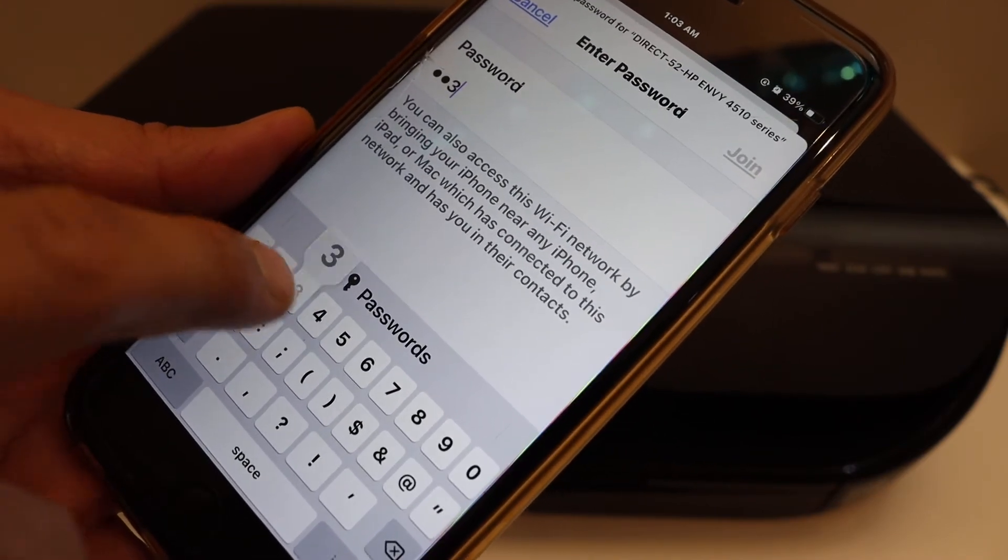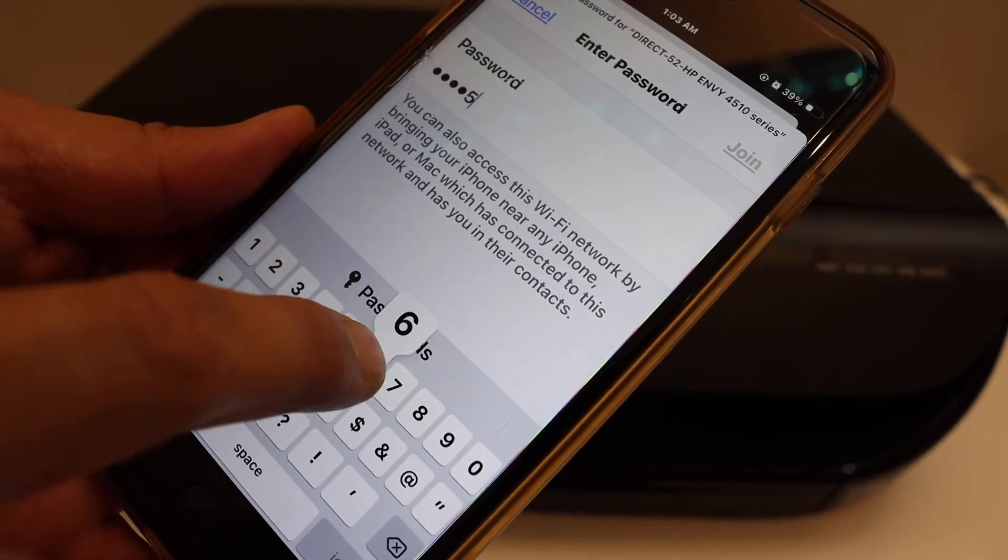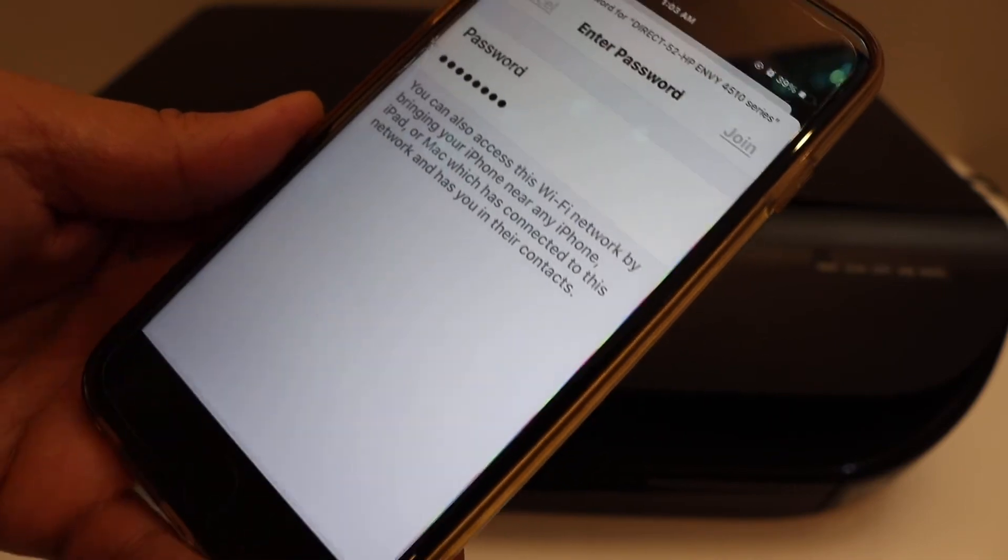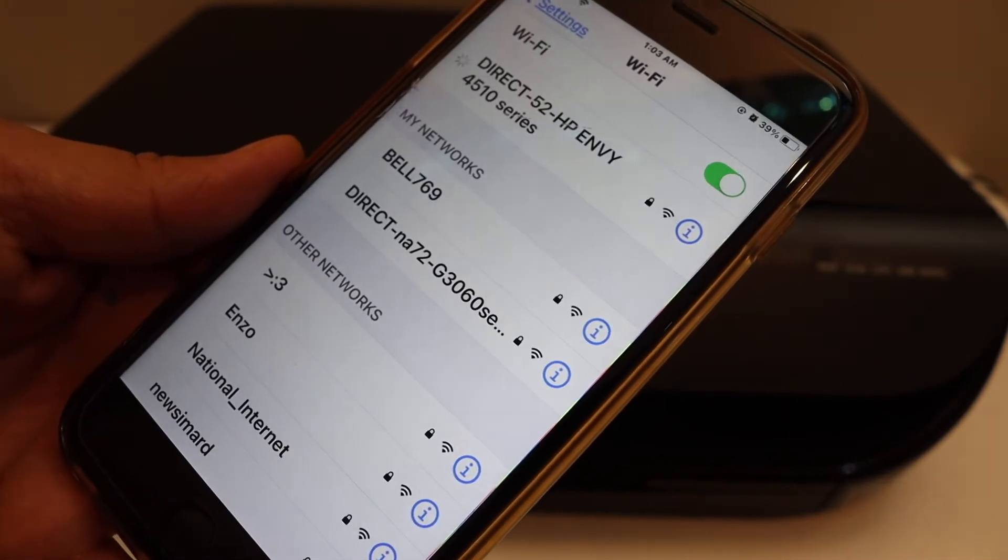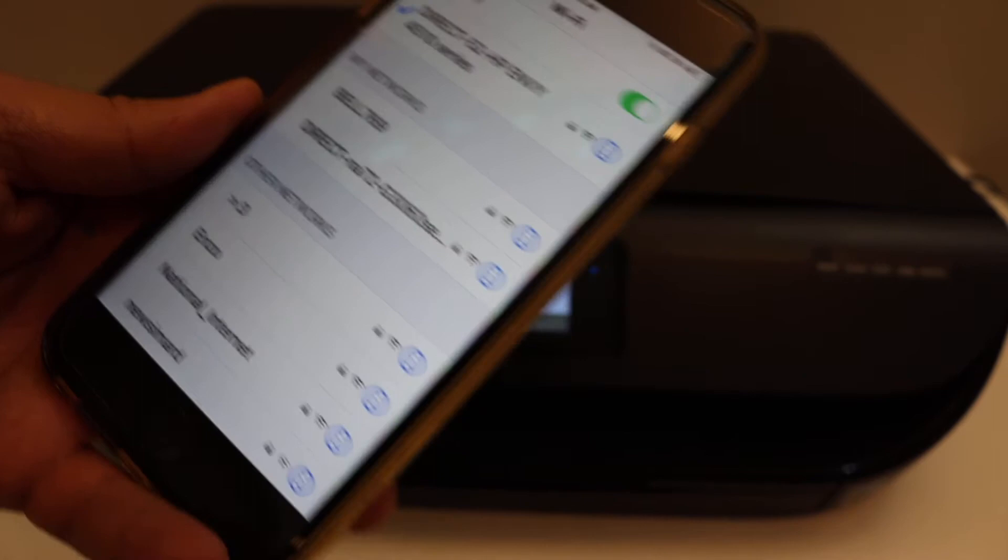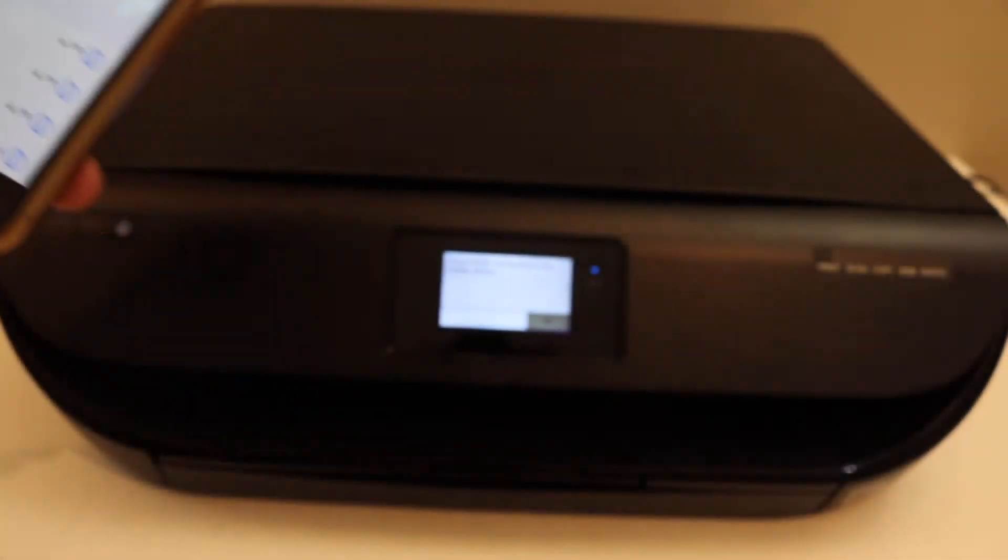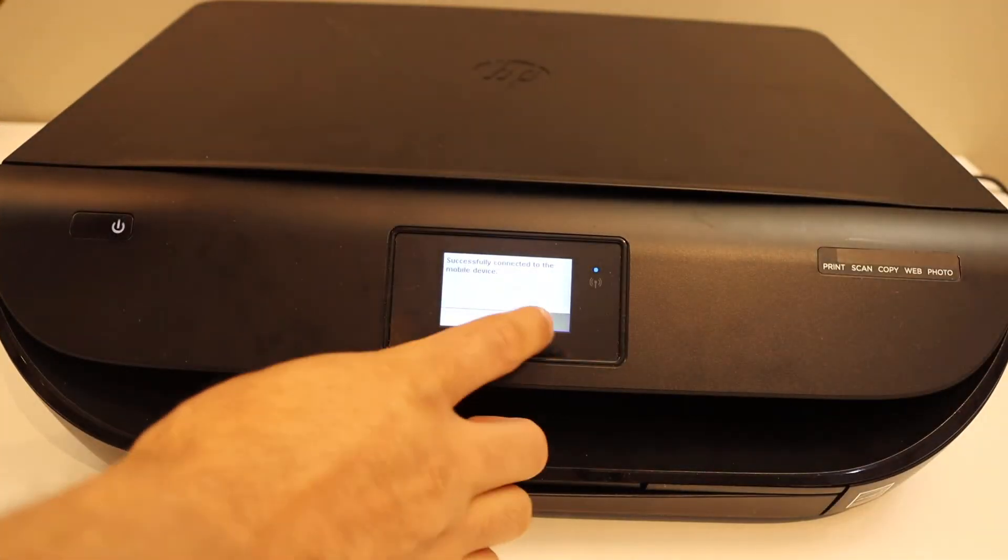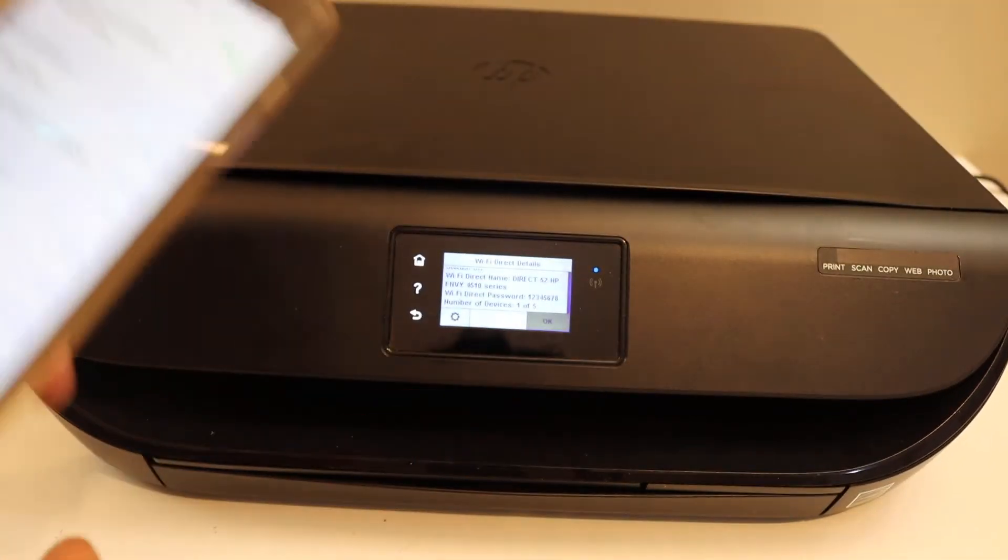Enter 1 2 3 4 5 6 7 8, click on the join button. Once it is connected, you will get confirmation here as well.